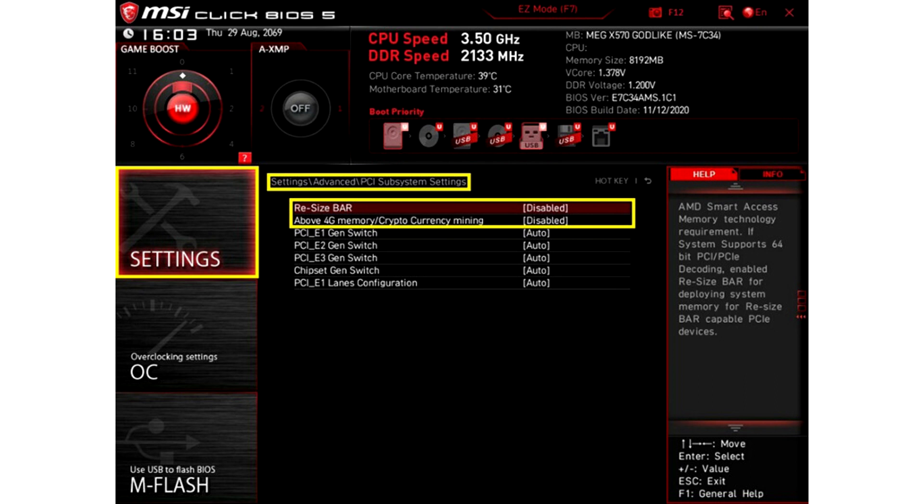Save the settings and reboot. The requirement for this feature is an AMD Radeon RX 6000 series graphics card with AMD Ryzen 5000 series desktop processor. Don't forget to update the graphics card driver to the latest version as well.